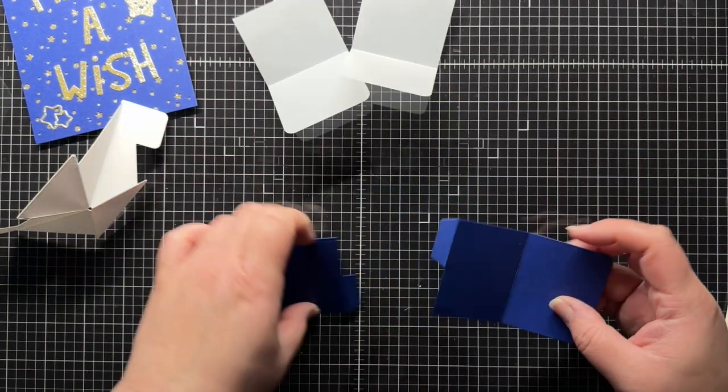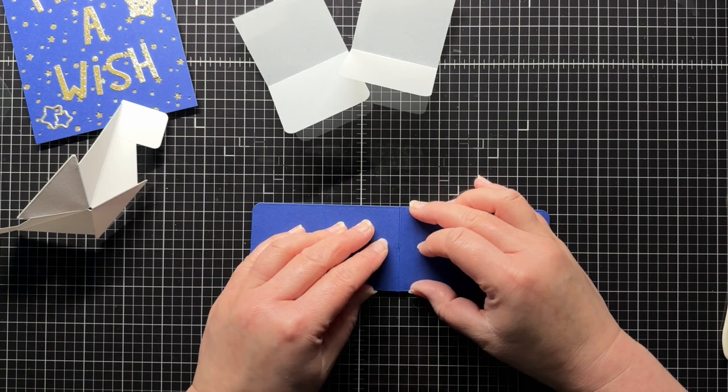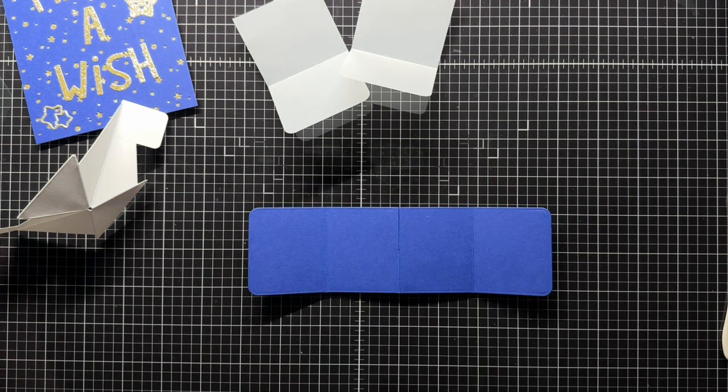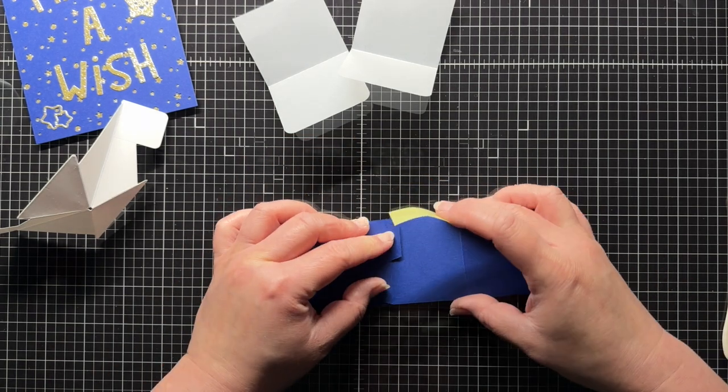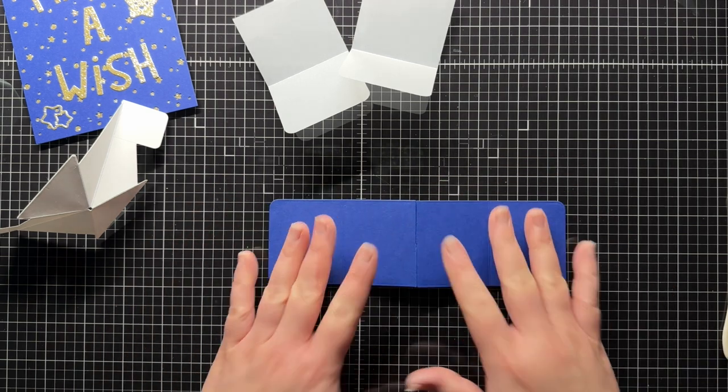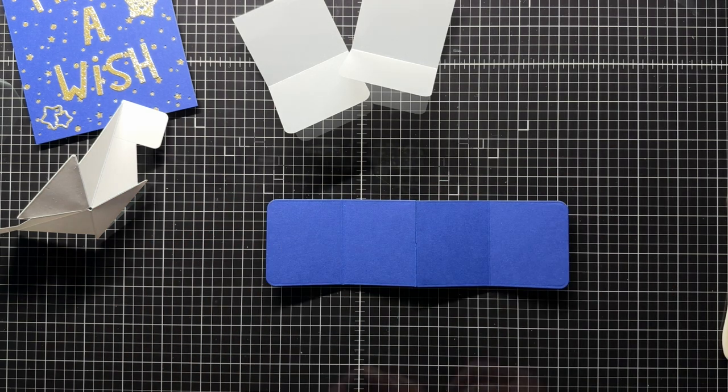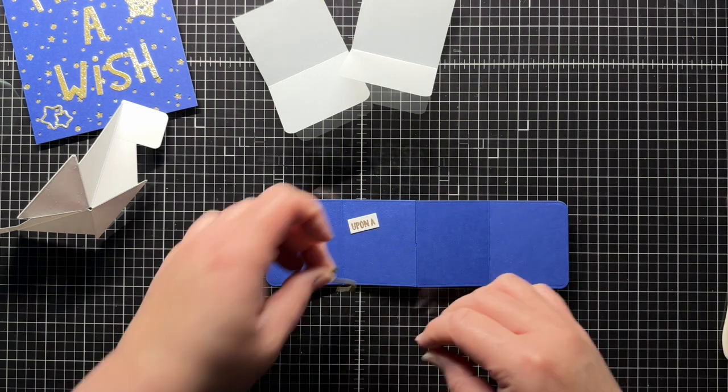To create my pop-up piece, I rotate one of the rectangular panels around so that the tabs are facing each other. I bring them together and tuck the tabs under. Then I add a piece of removable tape on the back to adhere the panels together temporarily.